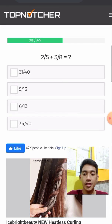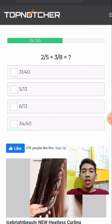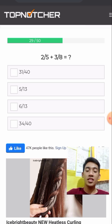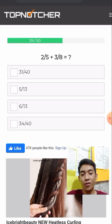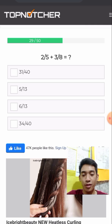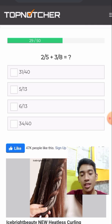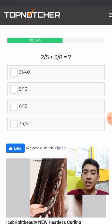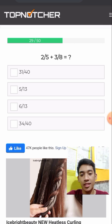Next, 2/5 plus 3/8. The LCD is 40. 40 divided by 5 is 8; 8 × 2 is 16. 40 divided by 8 is 5; 5 × 3 is 15. So 16 plus 15 gives us 31 over 40.